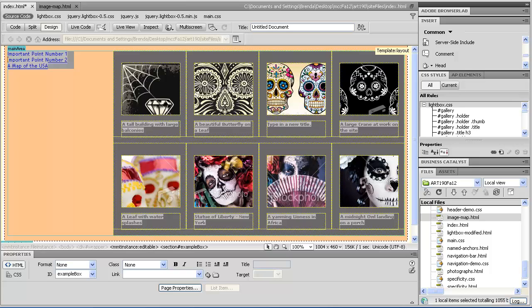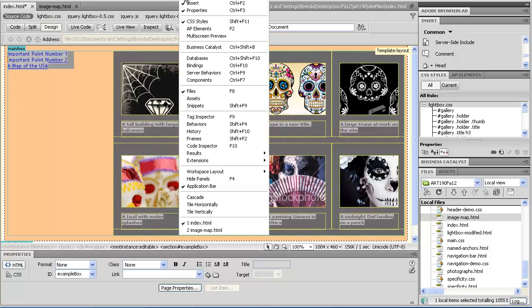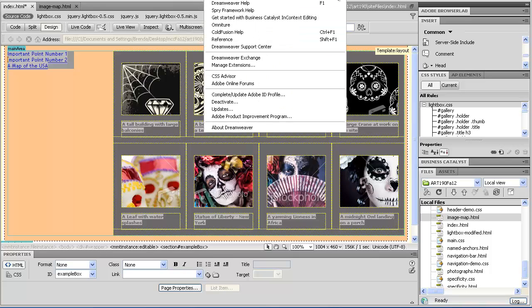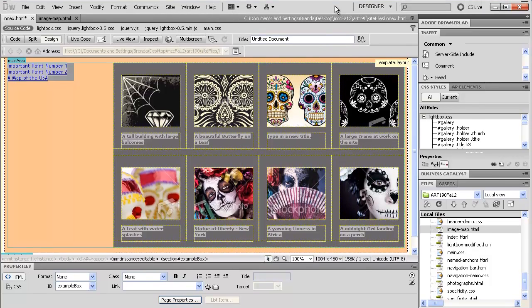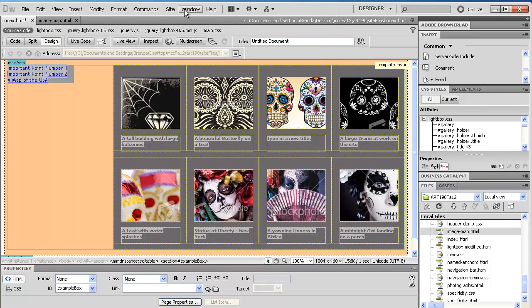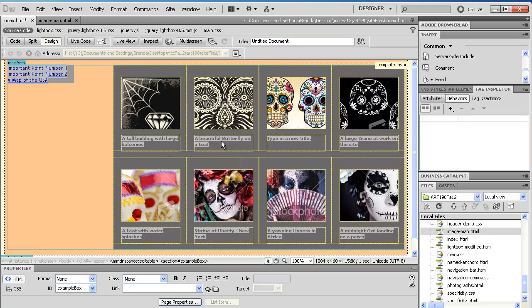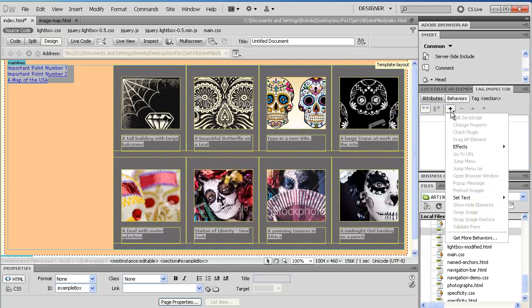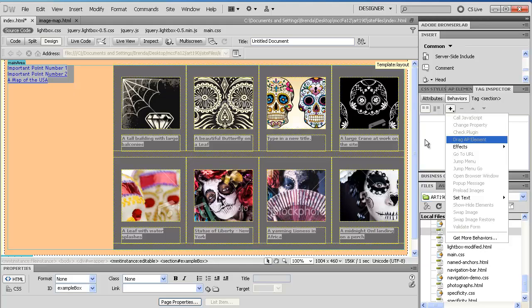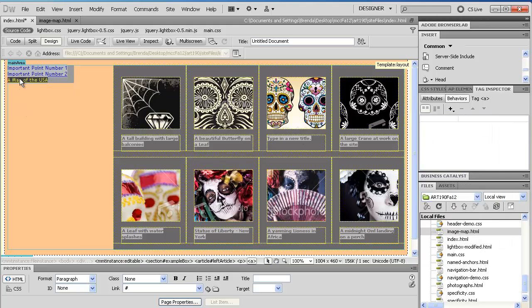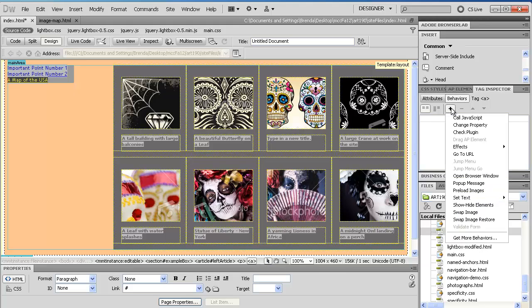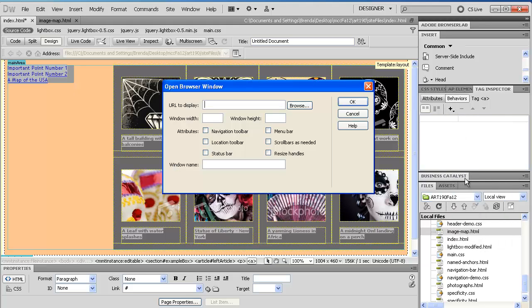Next, we're going to go to Window in Dreamweaver, and then Behaviors. Then we're going to look for the open browser window behavior. So, plus sign, click, and effect, and that is not cutting it. It would help if I had this selected. There we go. And now, open browser window.